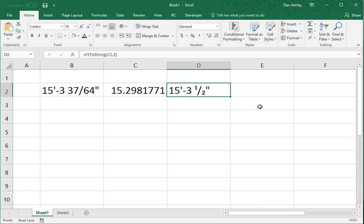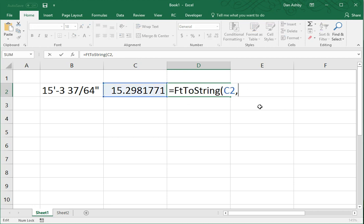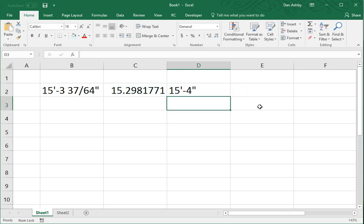Similarly, if I wanted to round this value to the nearest inch, I could enter a denominator of 1. And that will give me 15 foot and 4 inches.